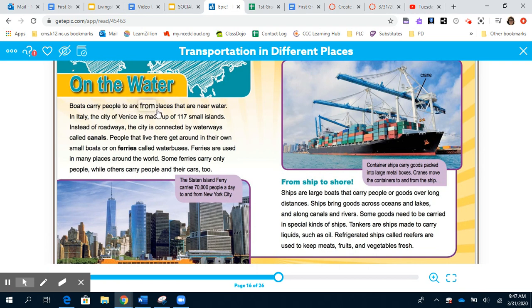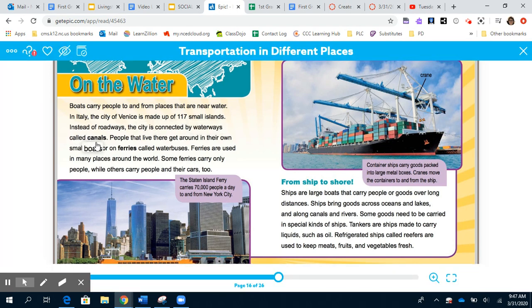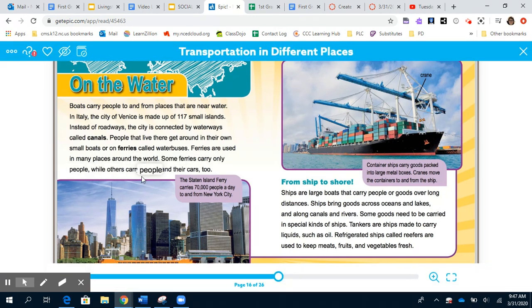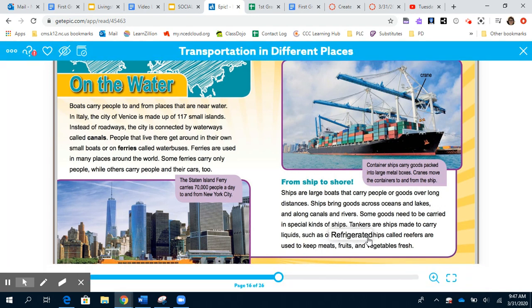On the water: Boats carry people to and from places near water. In Italy, the city of Venice is made up of 117 small islands. Instead of roadways, the city is connected by waterways called canals. People get around in small boats or on ferries called water buses. Ferries are used in many places around the world — some carry only people while others carry people and their cars. Ships are large boats that carry people or goods over long distances across oceans, lakes, and canals. Tankers carry liquids such as oil, and refrigerator ships called reefers keep meats, fruits, and vegetables fresh.